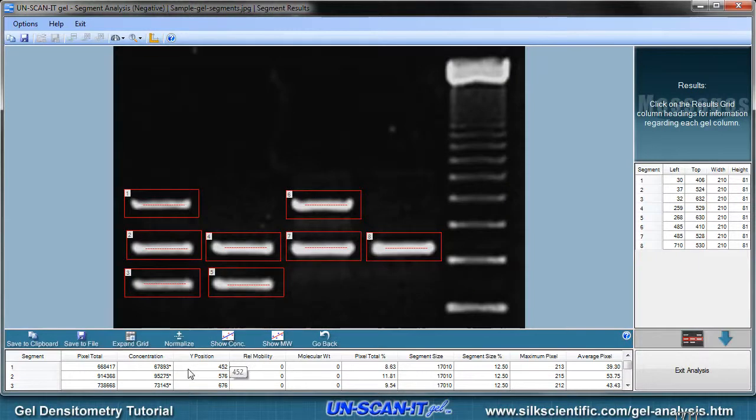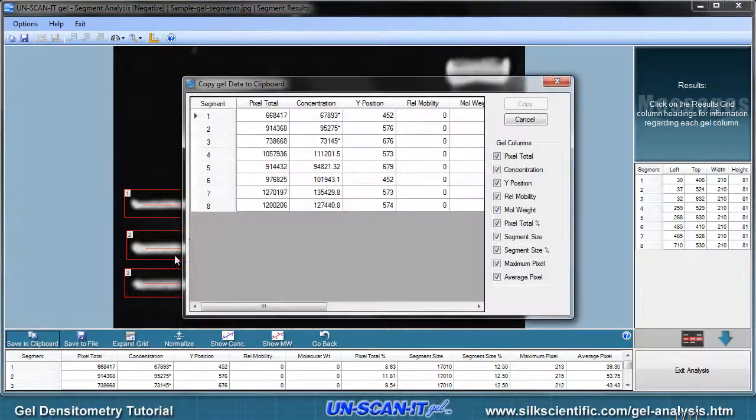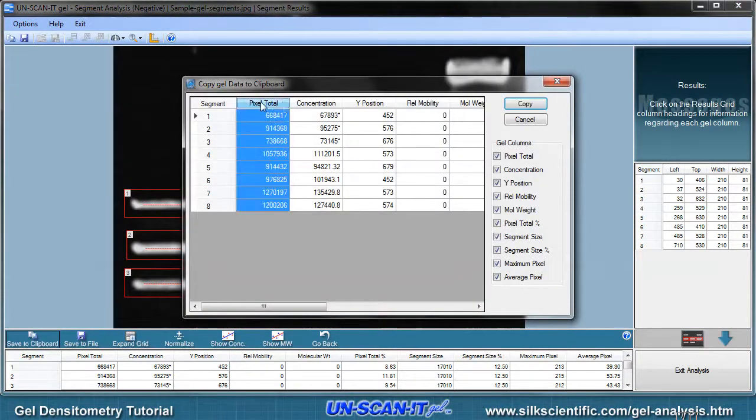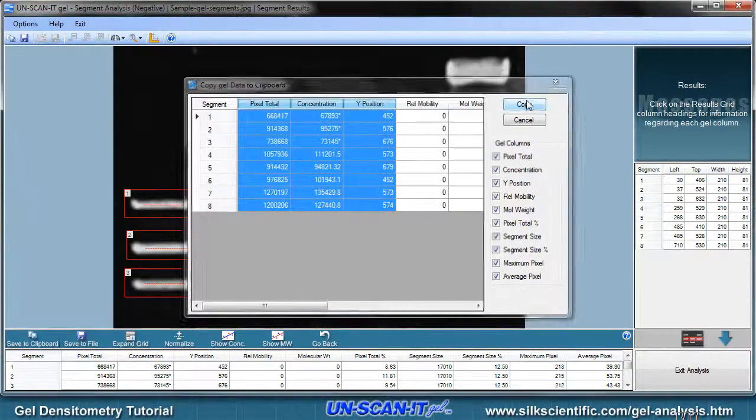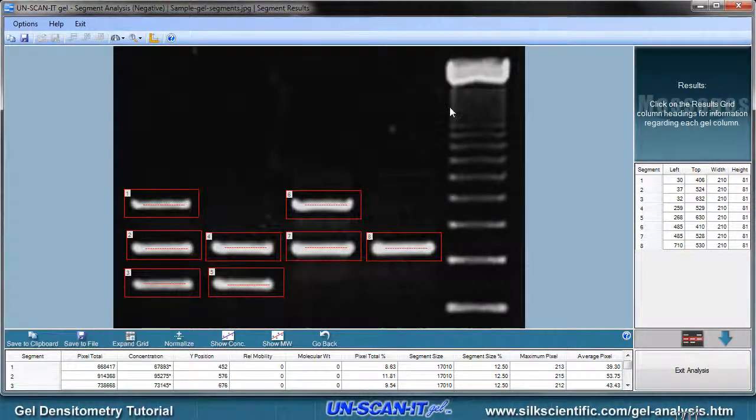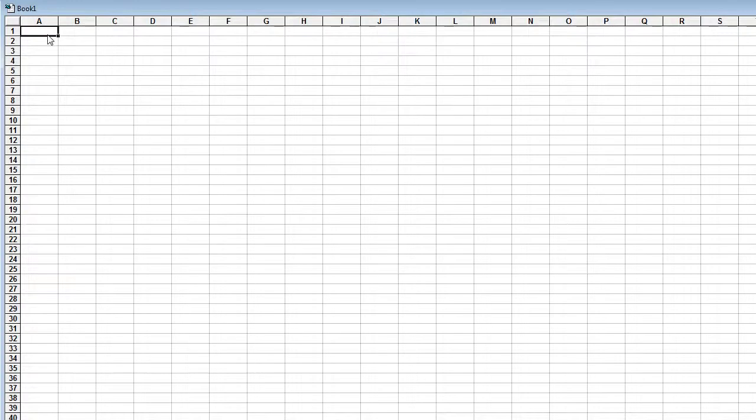The analyzed data can then be saved to a data file or copied to the clipboard. The data can then be pasted into Excel or any other spreadsheet or data analysis program.